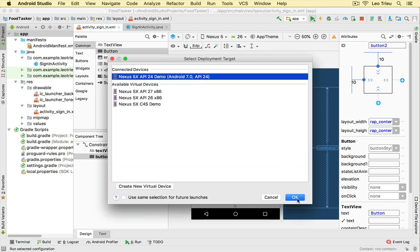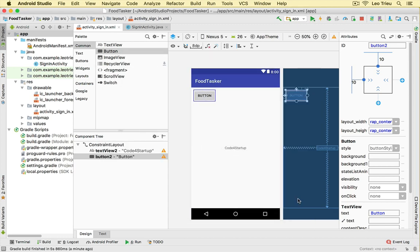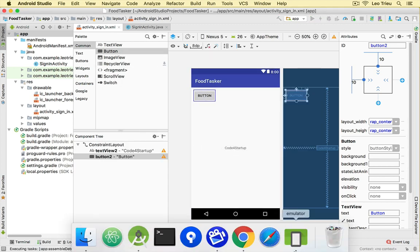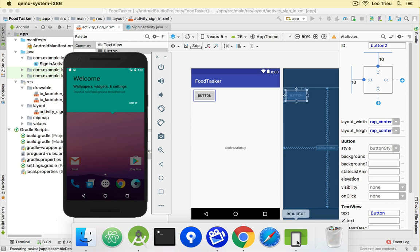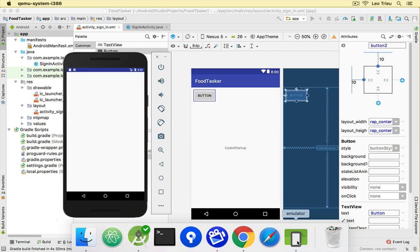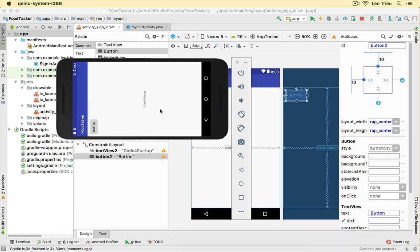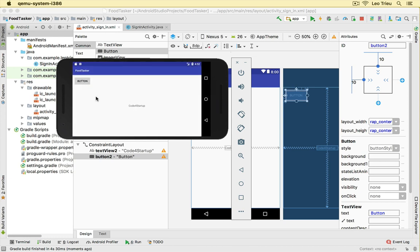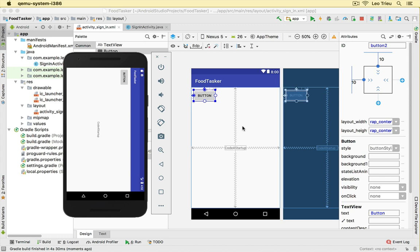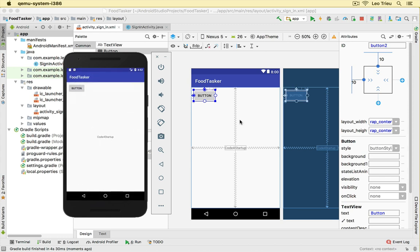So now we constrain this one to the top and left of the device. Let's see. Looks good. Let's rotate the screen. Awesome. It's still on the top and the left. So now it will be responsive much better with the same ratio as in the portrait layout. That looks good.